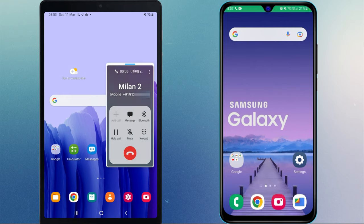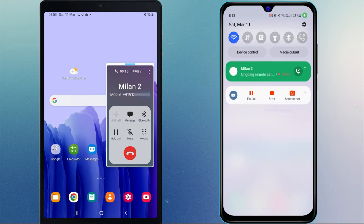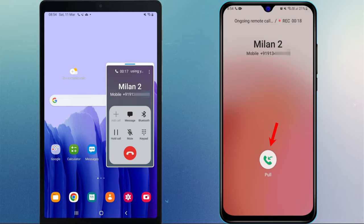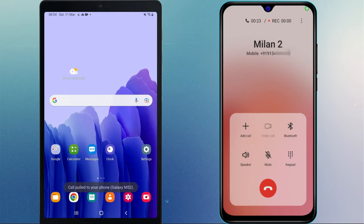During the call, if you decide you no longer want to continue the call from your Tab and want to switch to the Galaxy phone, you can also do so by tapping the call button on the phone and it will happen without any interruptions.